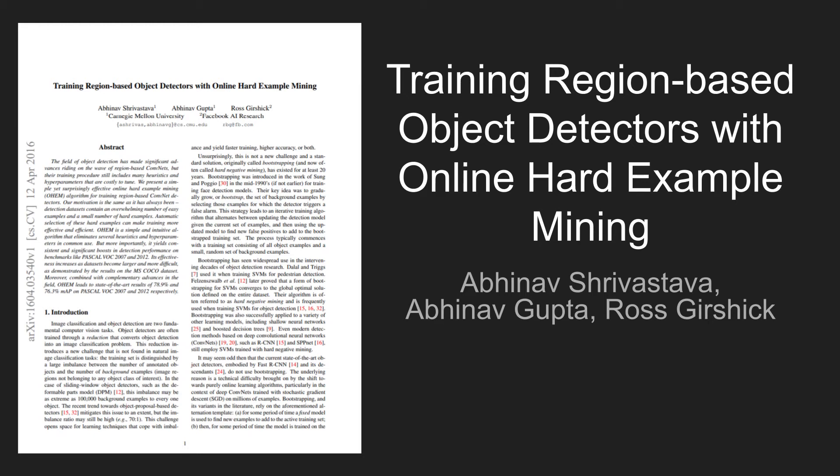Today's paper is training region-based object detectors with online hard example mining.